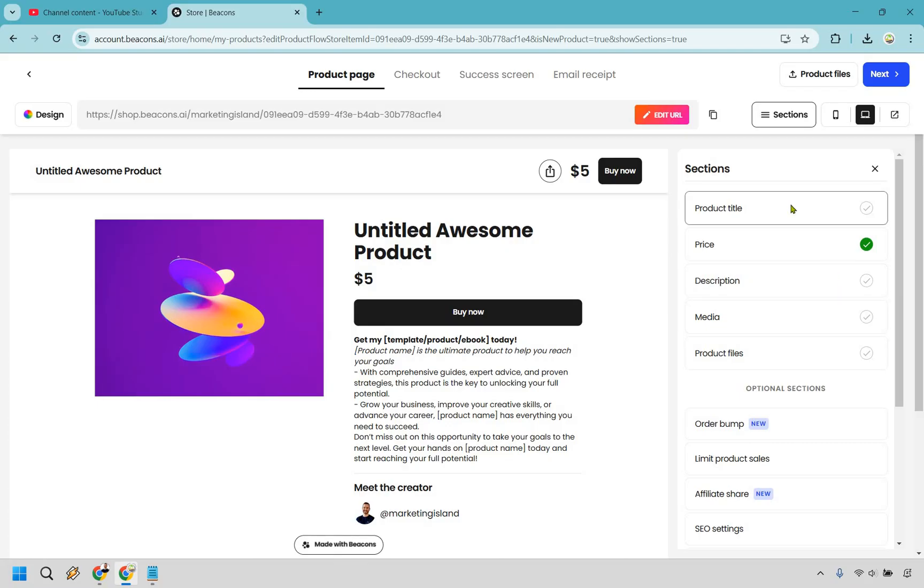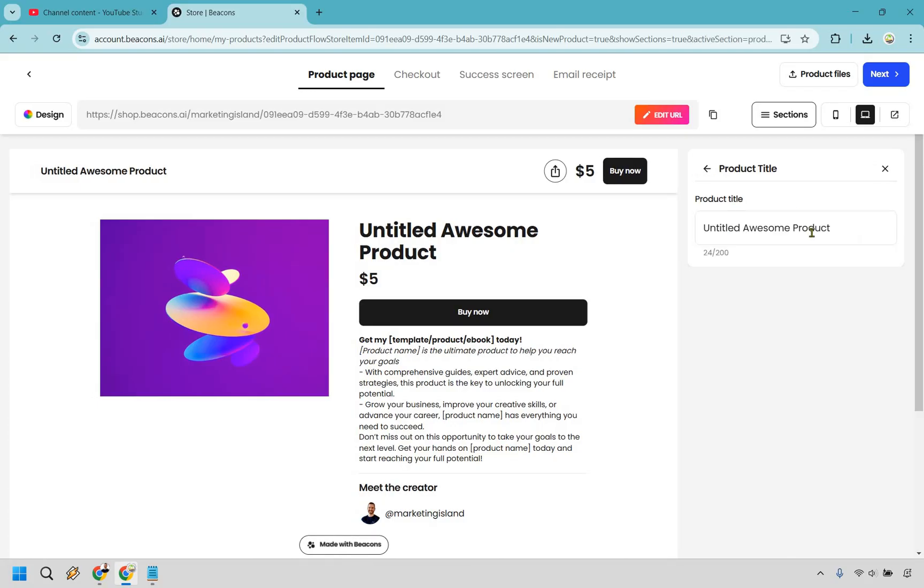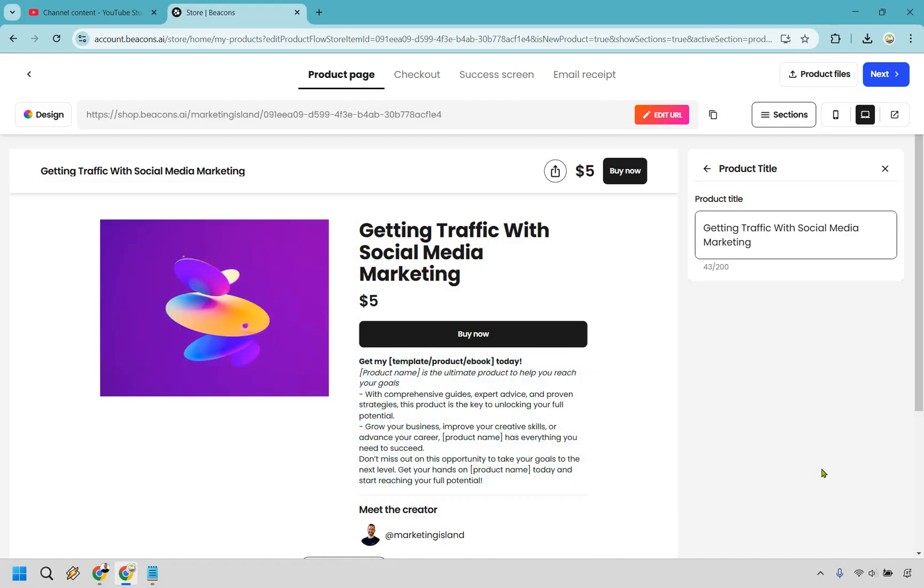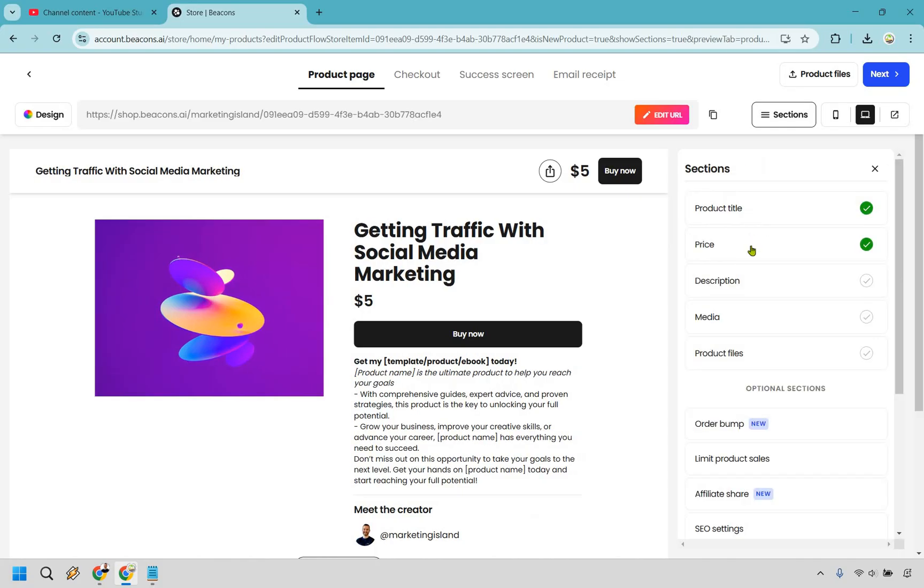So let's do it one by one. First let's click on the product title. As you can see it's going to be right here untitled awesome product. Getting traffic with social media marketing. When you click off it's going to say product name saved.